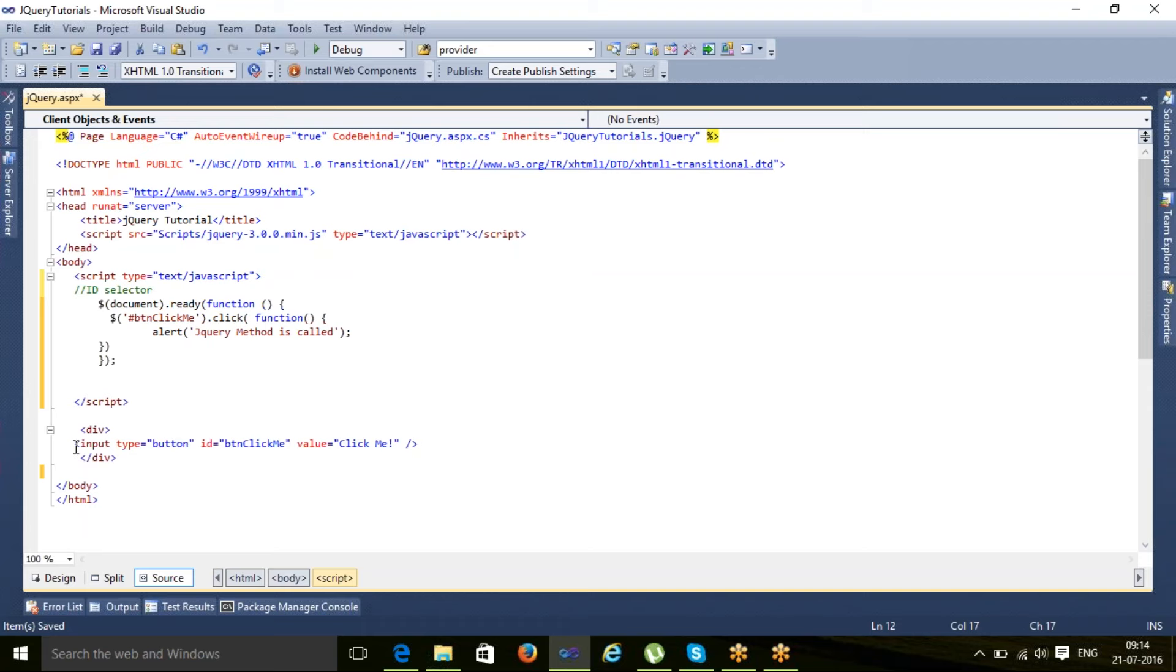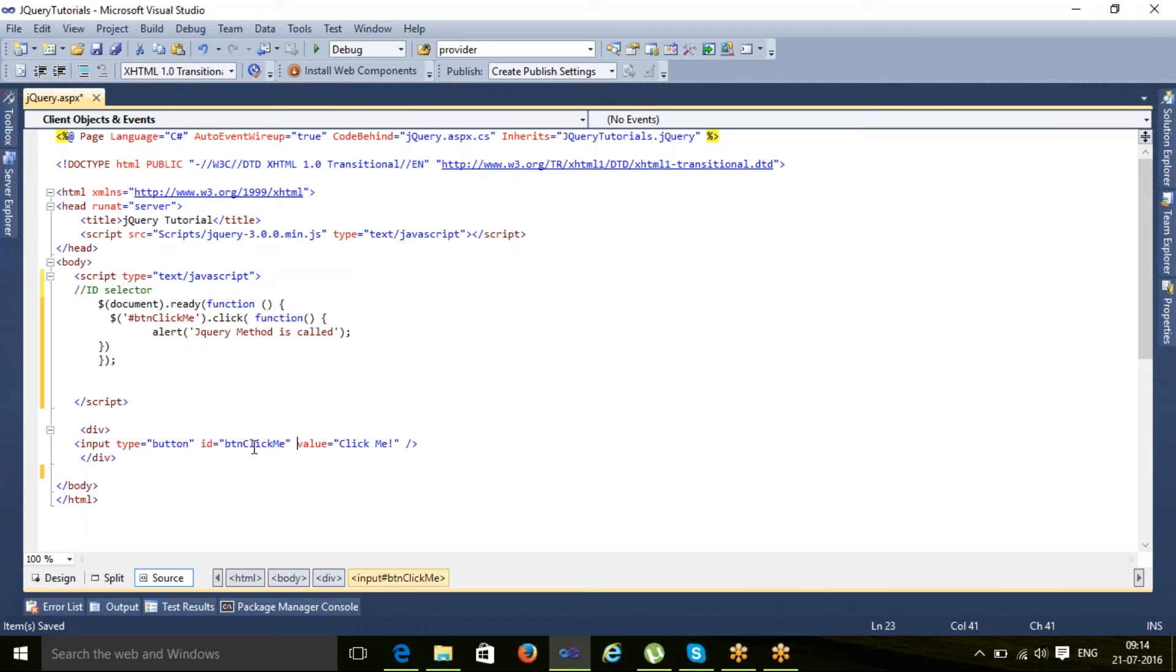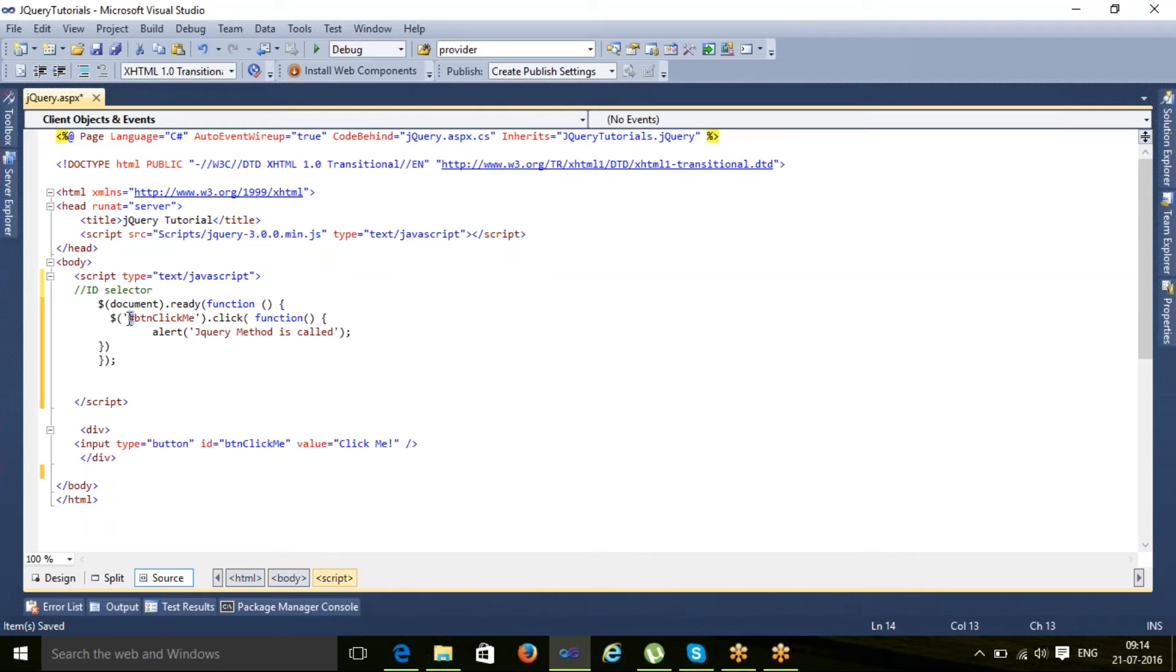In this example, the input type is button with ID 'BTN click me'. That ID is unique in the page. You can have multiple IDs, but jQuery finds the first element with the same ID. To search an element with ID, we use the hash symbol.